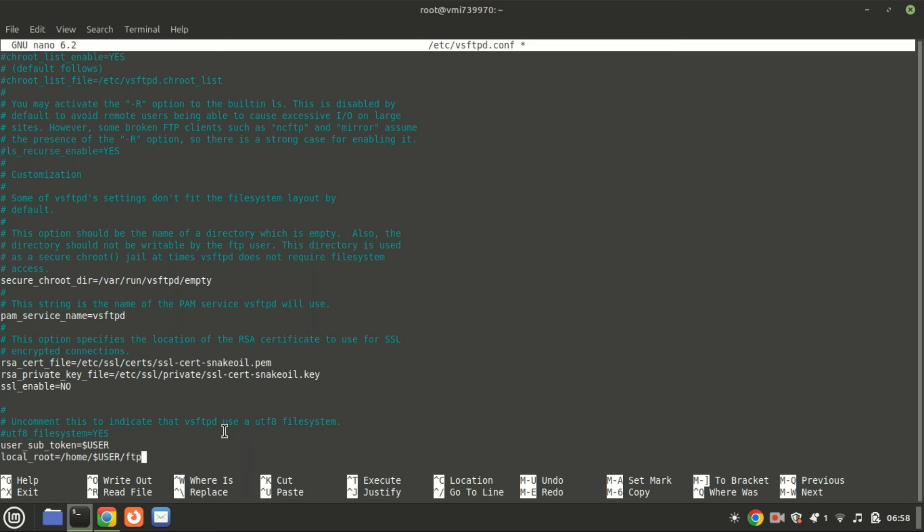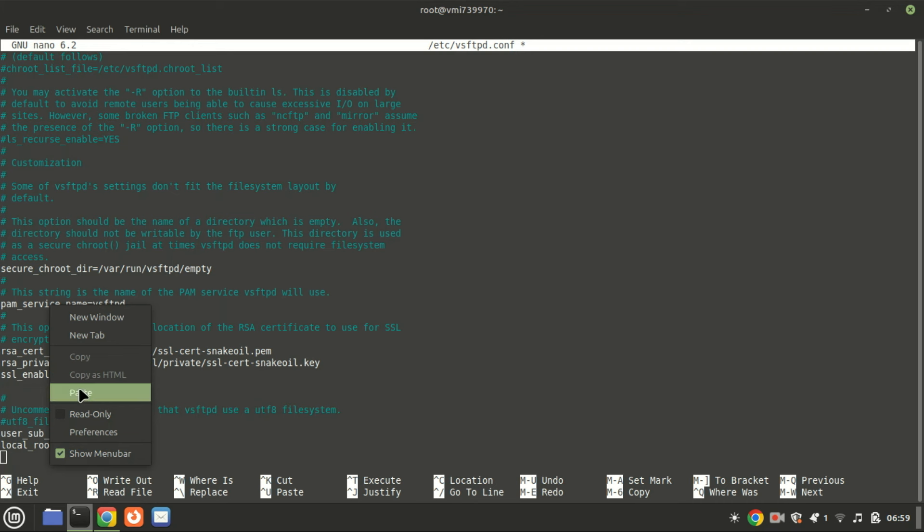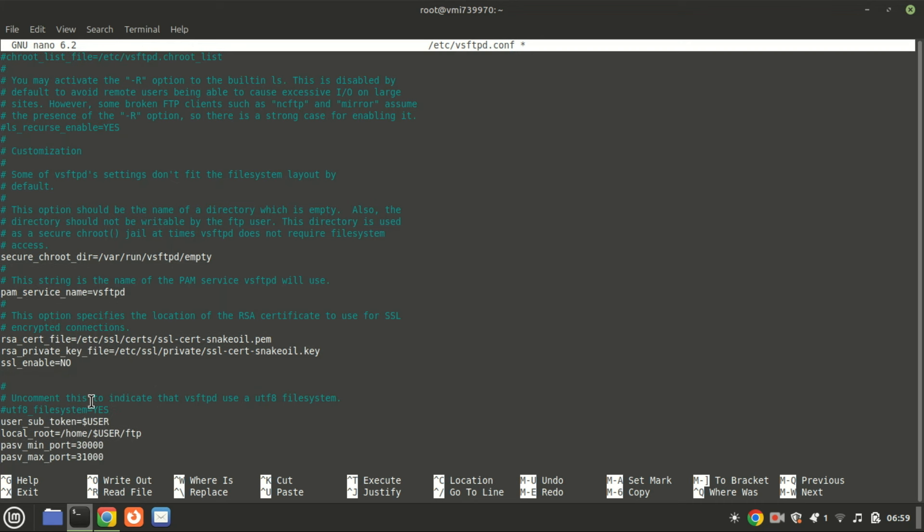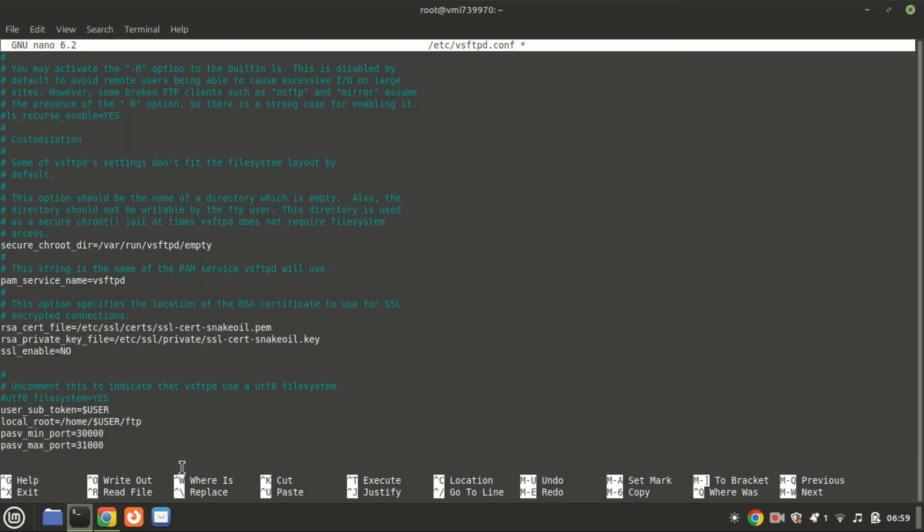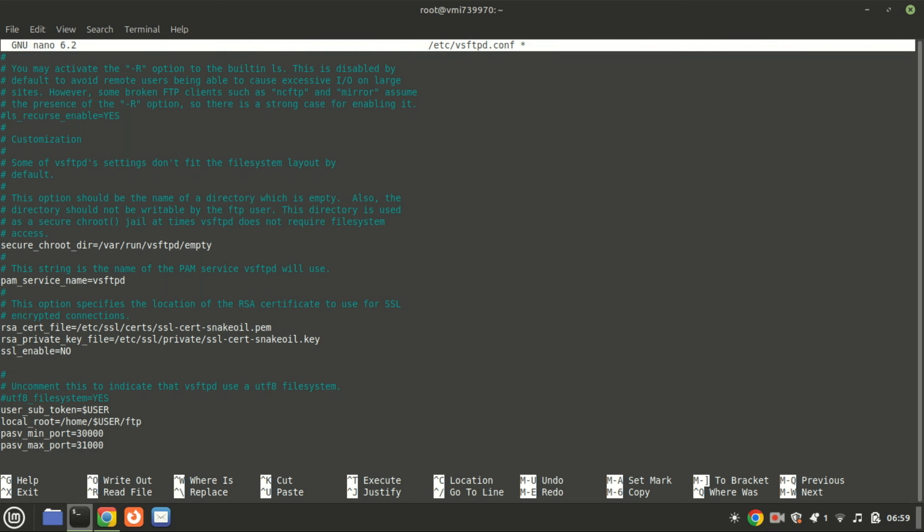Add these lines to set passive ports. These settings help ensure that the FTP server operates smoothly in passive mode by clearly defining the port range available for data transfers.